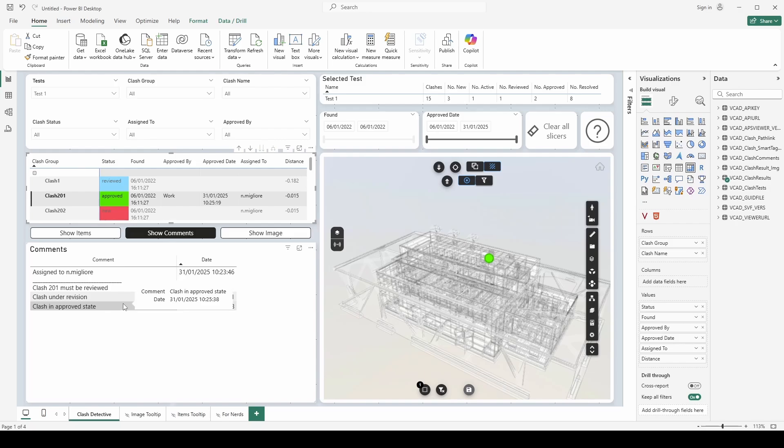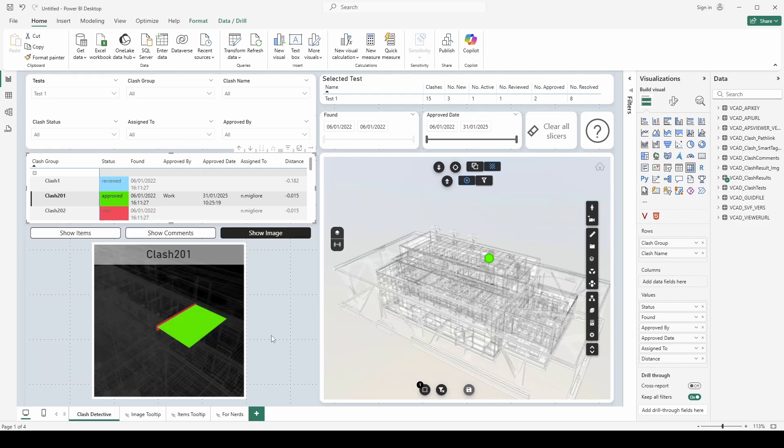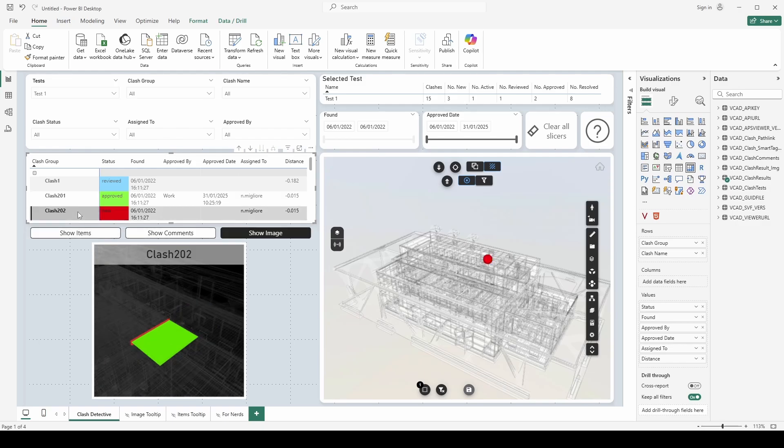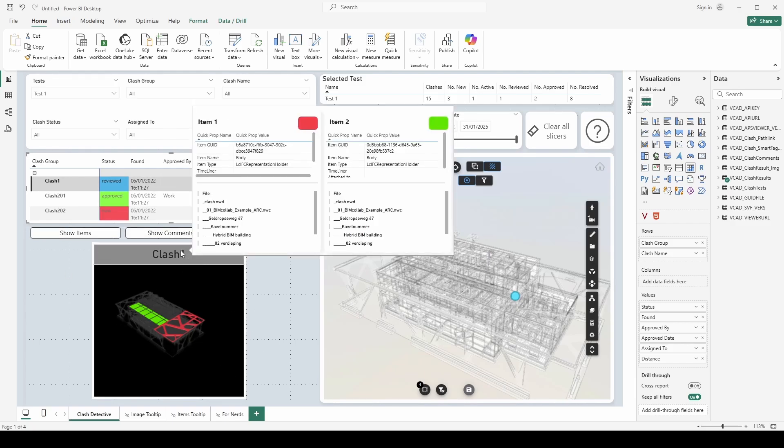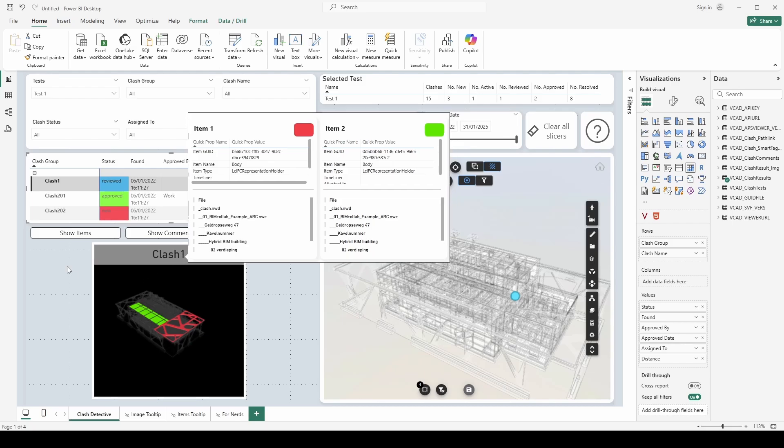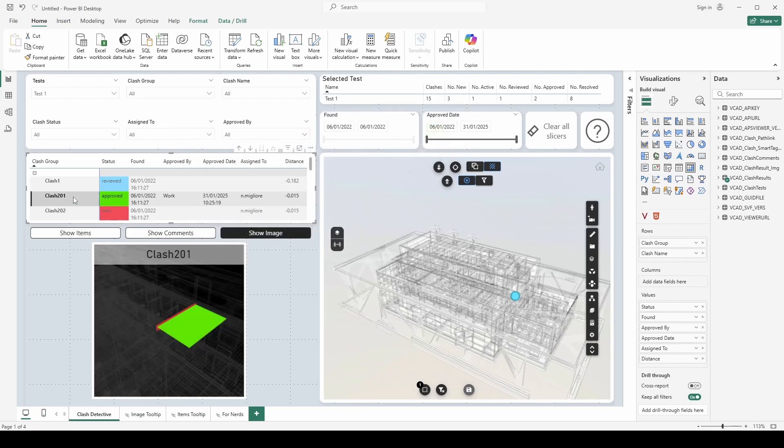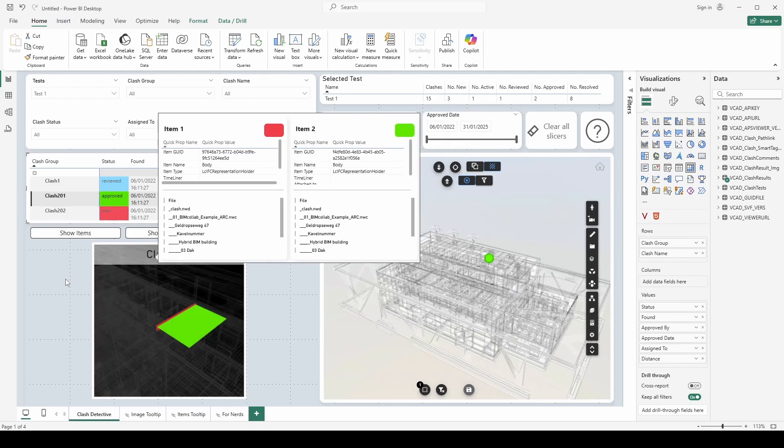And finally if I want an immediate view of the clash I can switch to the show image view over here. So this is all done through bookmarks basically and this will allow me to essentially rapidly switch between the different clashes and review immediately the image. Also if I want I can hover over the name of the clash here and I have a dynamic tooltip that will show me the information for the two items involved. So giving me again that immediate information.